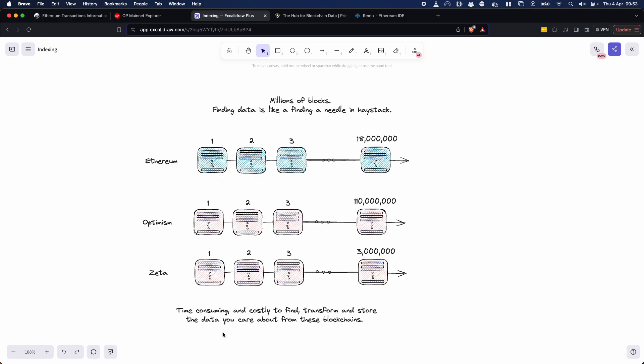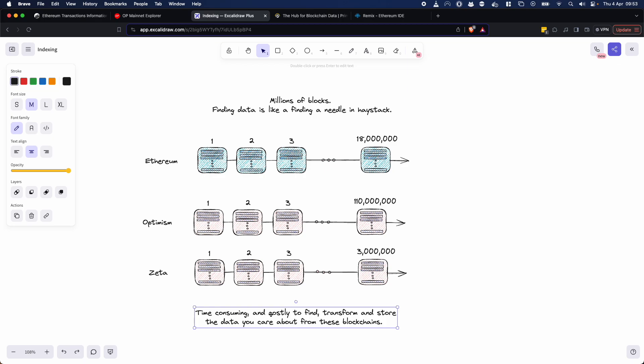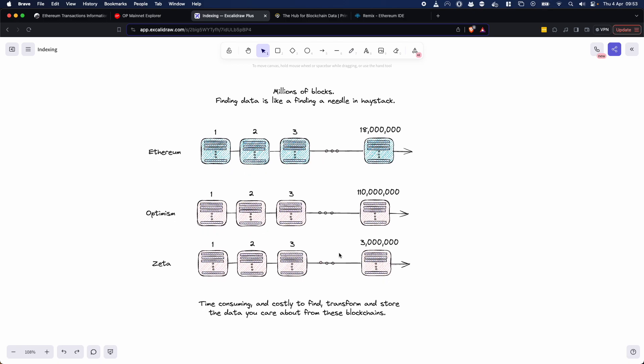And yeah, again, just one of the issues with blockchain indexing is it can be very time consuming and costly to actually find, transform and store the data that you care about when you're blockchain indexing. So that's essentially something we're going to look a little bit at.